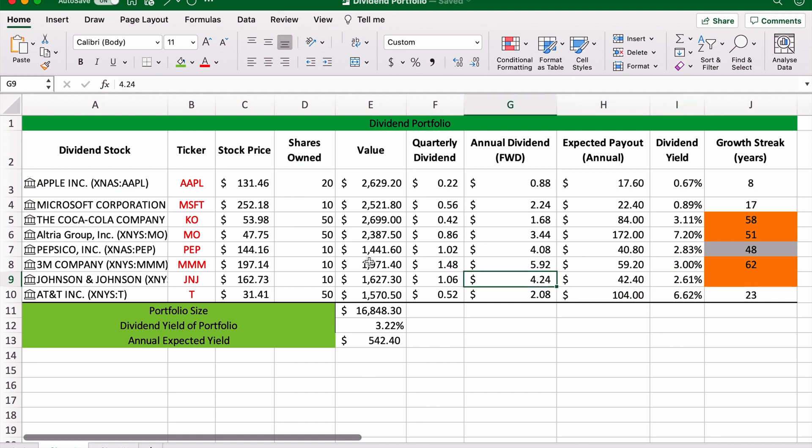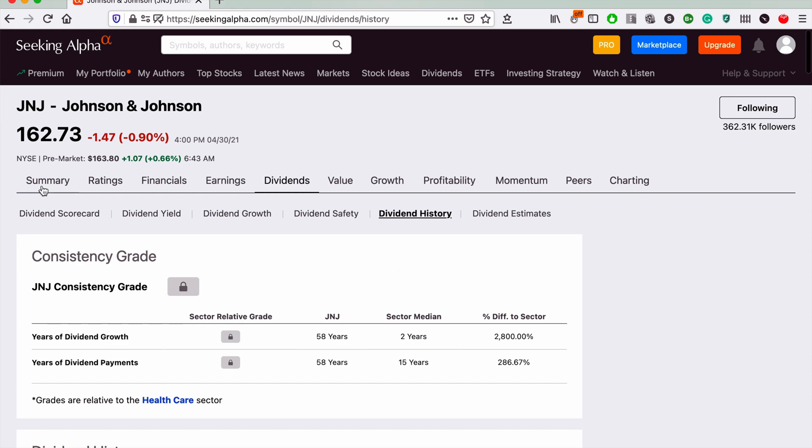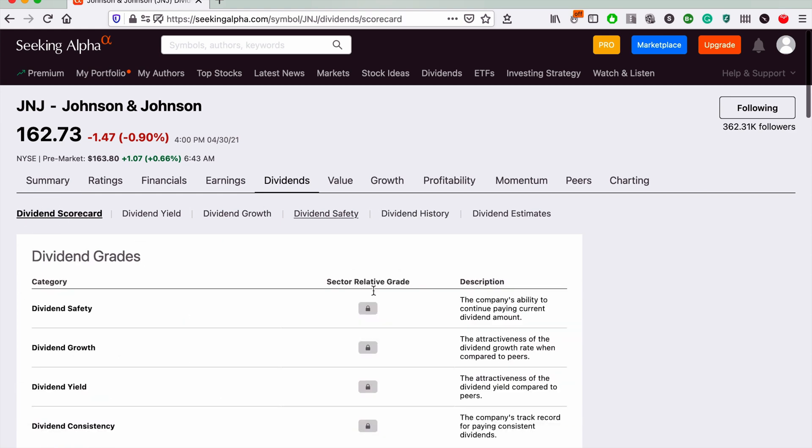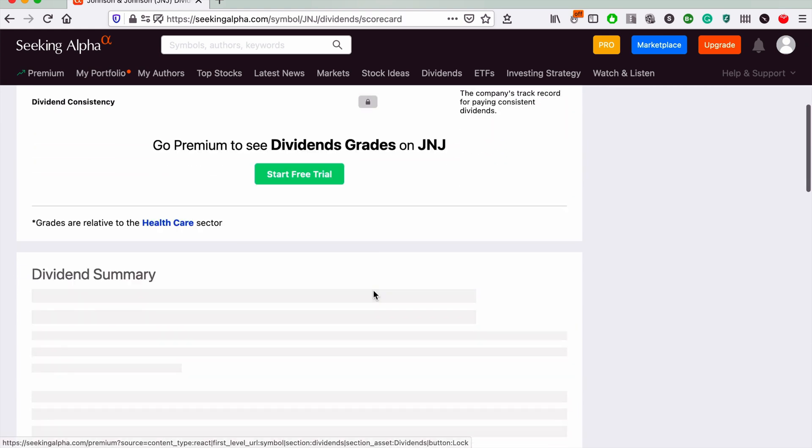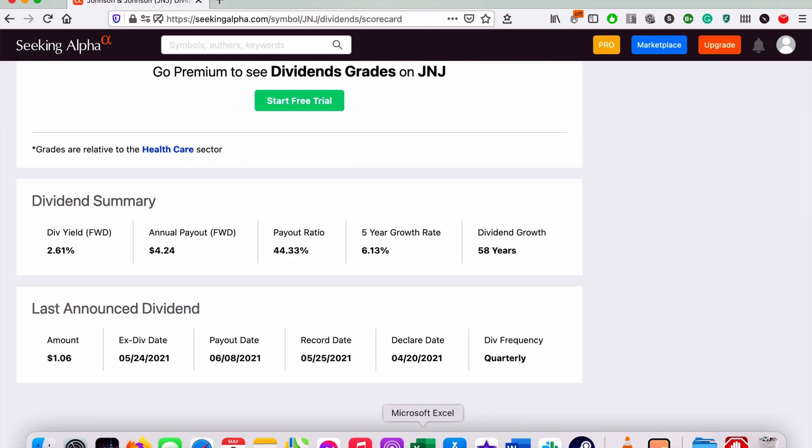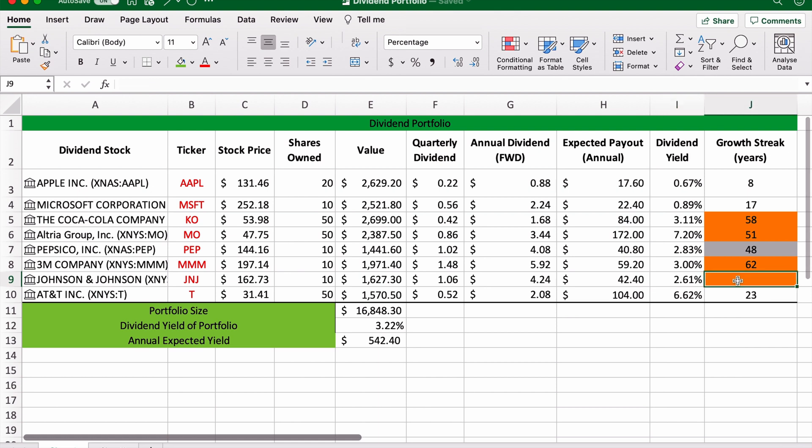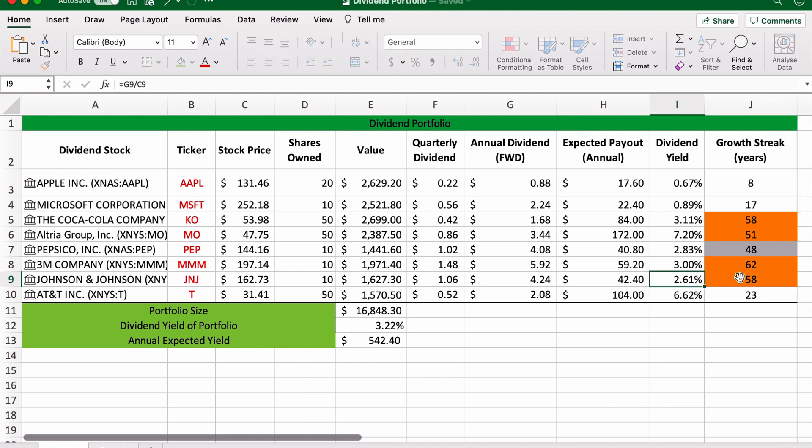Again, the same formula. So the amount of shares we have, 10, times the annual payout, $4.24, will give us $42.40. The dividend yield will be the annual dividend divided by the stock price, which will give us a yield of 2.61%. And just to round it all off, Johnson & Johnson has a 58-year streak of dividend growth, very impressive. So we're going to make that gold because it's a dividend king.